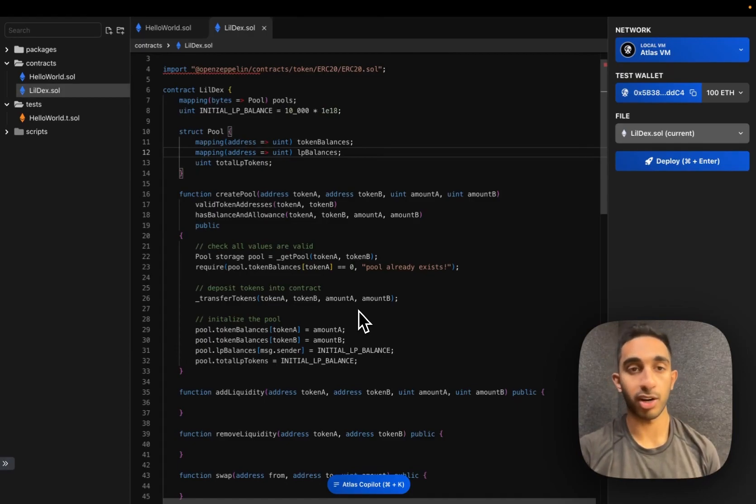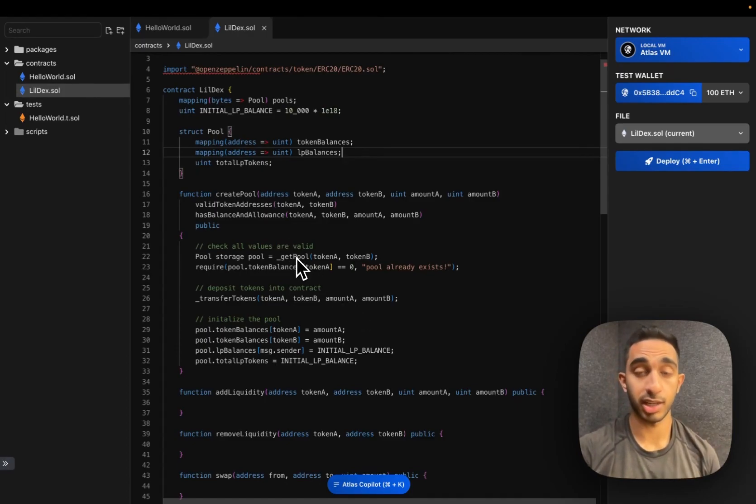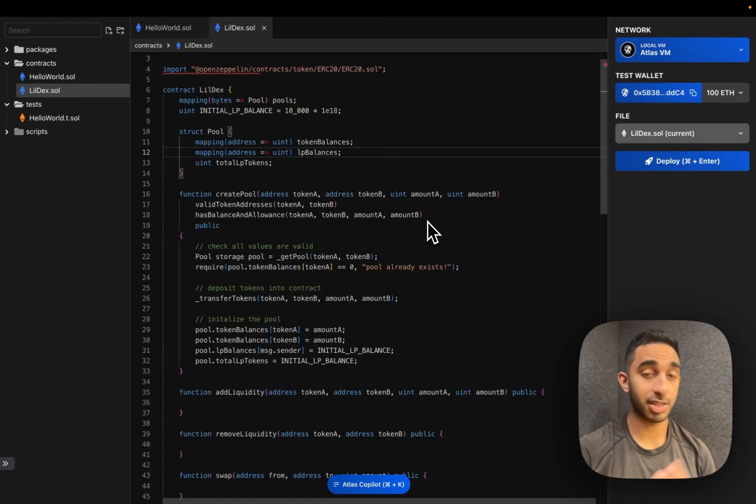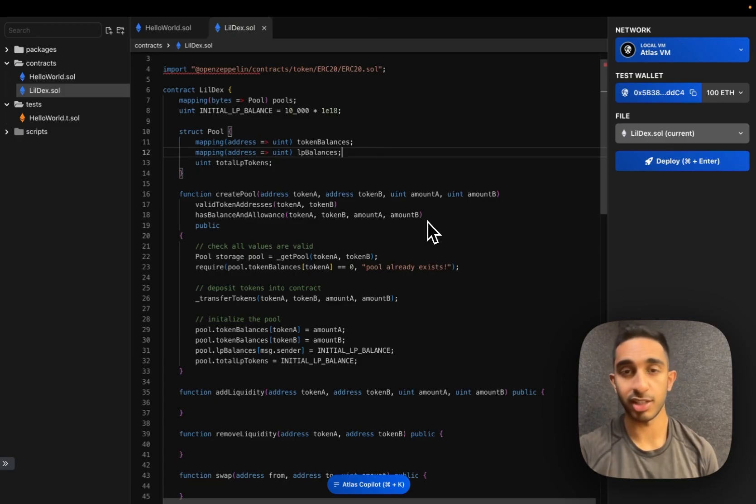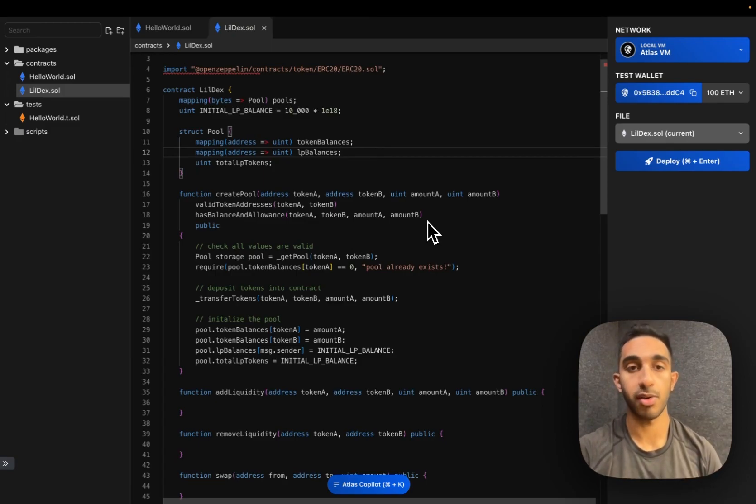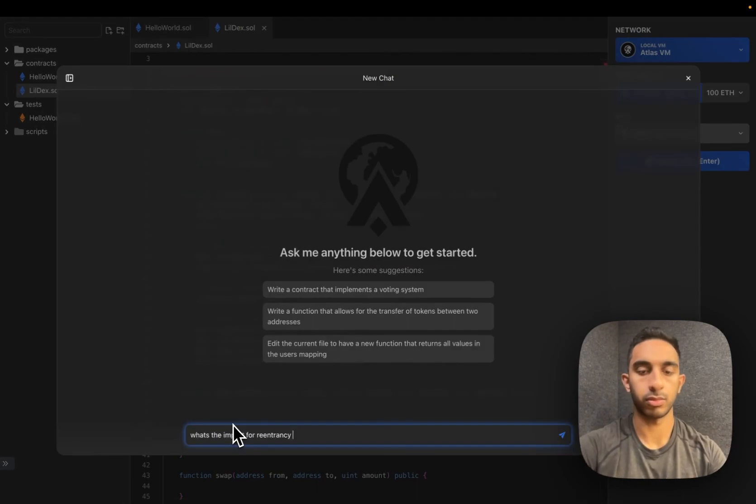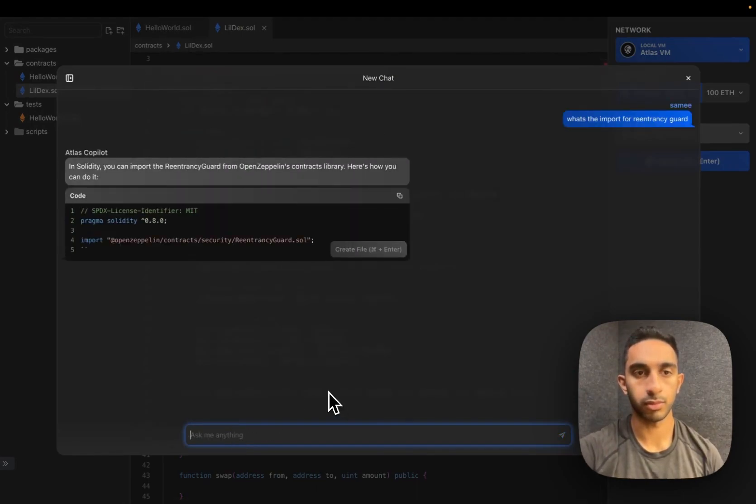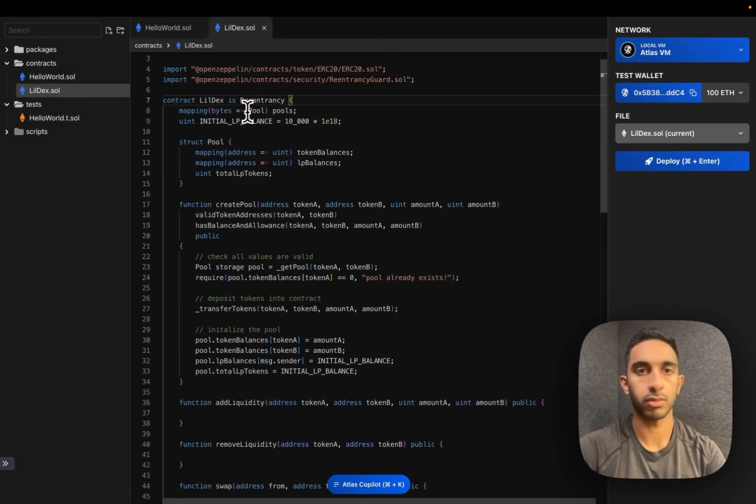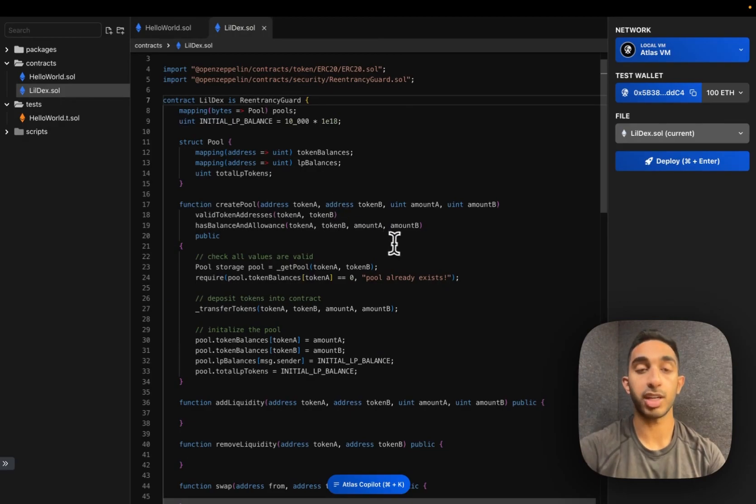We're going to add one more modifier on this create pool function, which is the re-entrancy guard from OpenZeppelin. As the modifier's name suggests, it prevents re-entrancy by allowing you to only call this function once. And we use the keyword non-re-entrant to use this function.